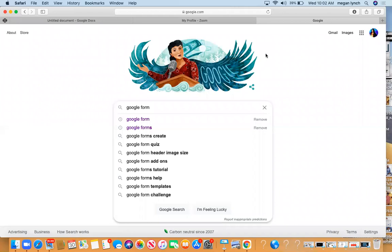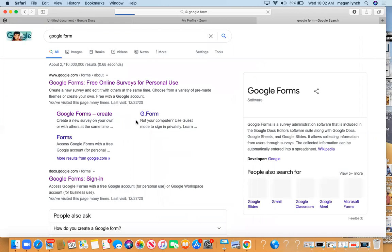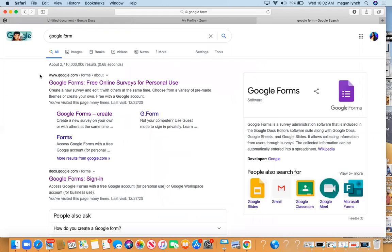Alright, welcome everybody. Excuse my voice. I'm going to show you how to make a Google form so you can build during pre-launch. First thing you want to do is go to Google, click Google Forms, come over here and click Google Forms Create.